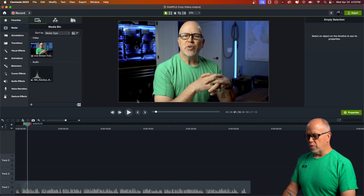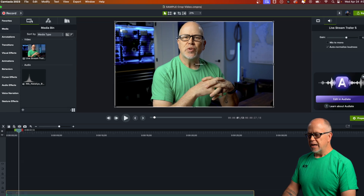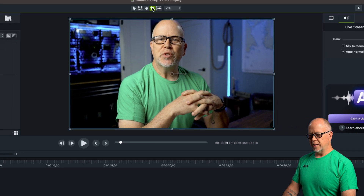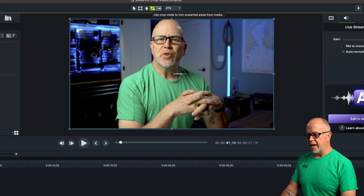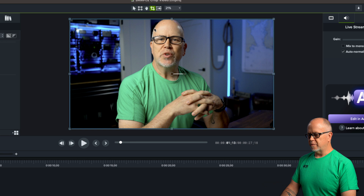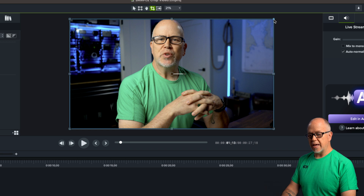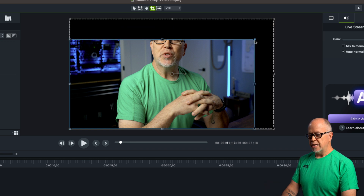The way you would normally crop a video is to highlight the video and then go up to the top and look for the crop icon. Right now we've got the edit icon selected, but we want to click on the crop icon. When you do that, the round circles turn into little blue squares at the four corners as well as the four edges. To crop, you simply click and drag any of these squares in.